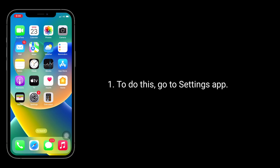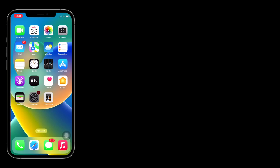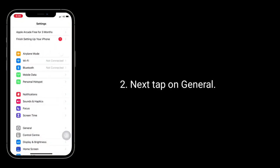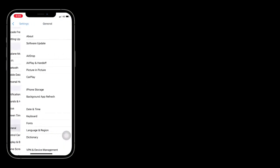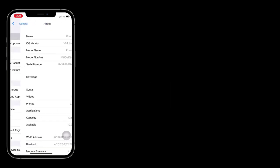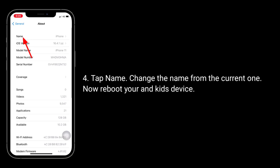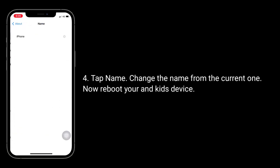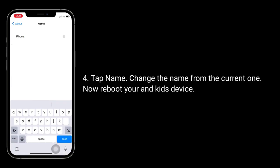Solution 4 is change your kids' device name. To do this, go to the Settings app, tap on General, now tap on About, tap Name, and change the name from the current one. Now reboot your device and the kids' device.